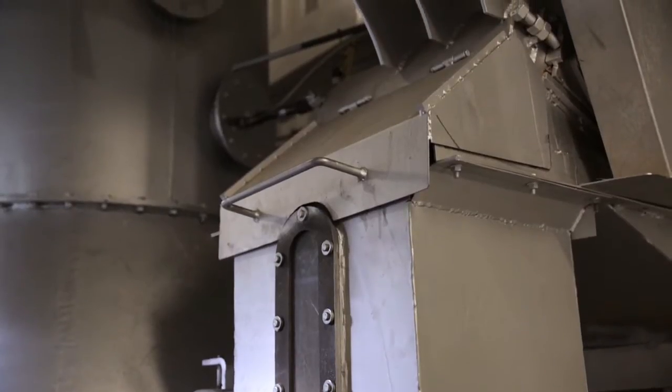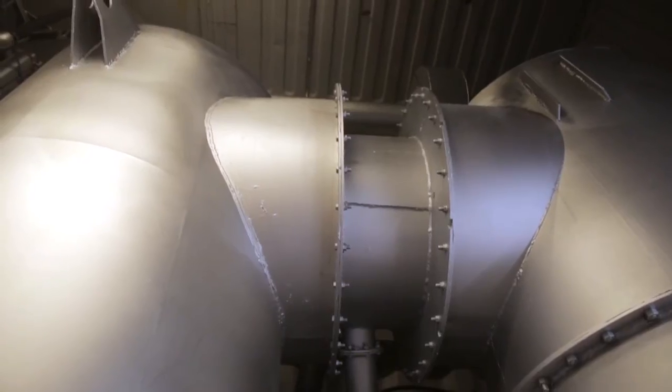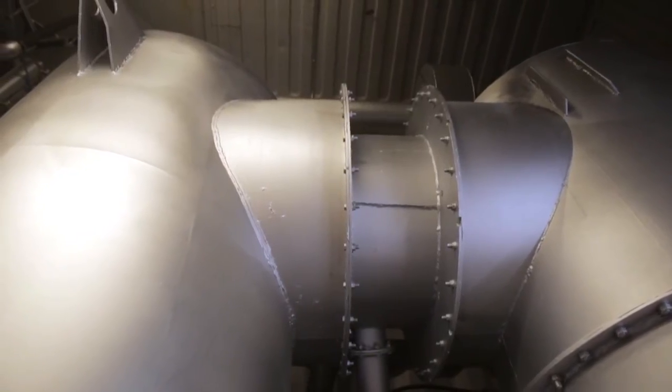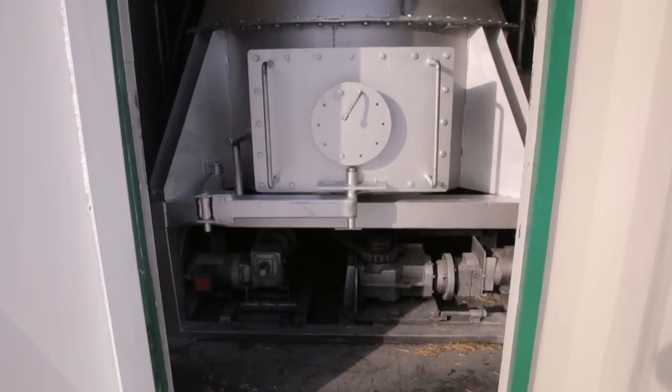Triple Green Energy has developed a line of patented green, clean, lean and efficient biomass energy systems.